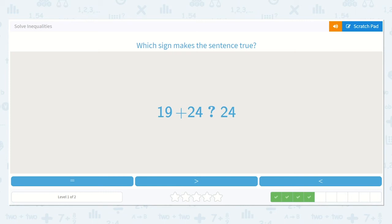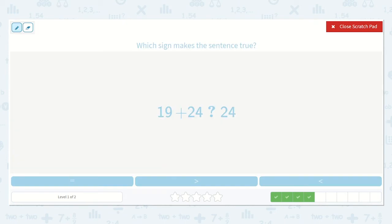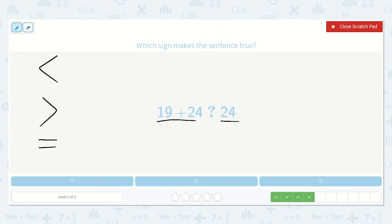Now we have: 19 plus 24 is less than, greater than, or equal to 24. If we have 24 here and we are adding 19 to it, it is definitely going to be more than 24. So we use the greater than sign — 19 plus 24 is greater than 24.